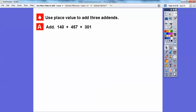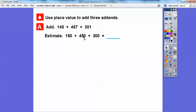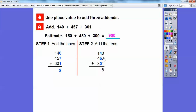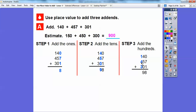Let's use place value to add three addends: 140 plus 457 plus 301. First let's estimate — these round to 150, 450, and 300. 150 plus 450 is 600, plus 300 is 900, so we estimate around 900. Adding the ones: 0 plus 7 plus 1 is 8. Adding the tens: 4 plus 5 plus 0 is 9. Adding the hundreds: 1 plus 4 plus 3 is 8. We get 898 — pretty close to 900!